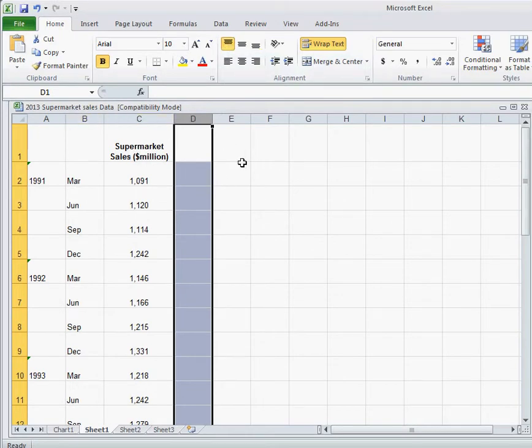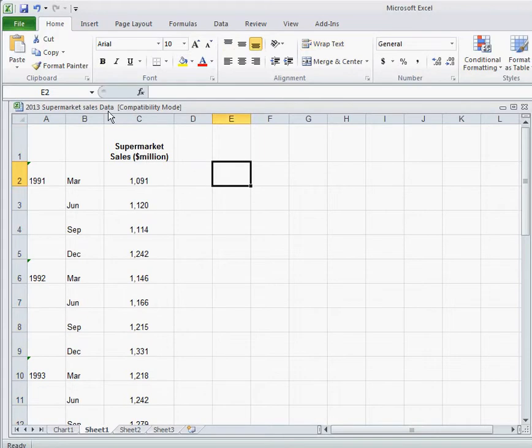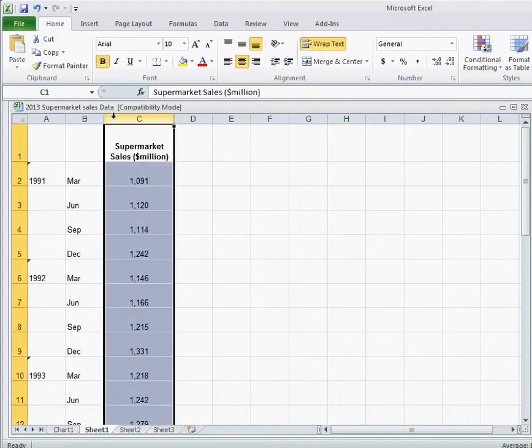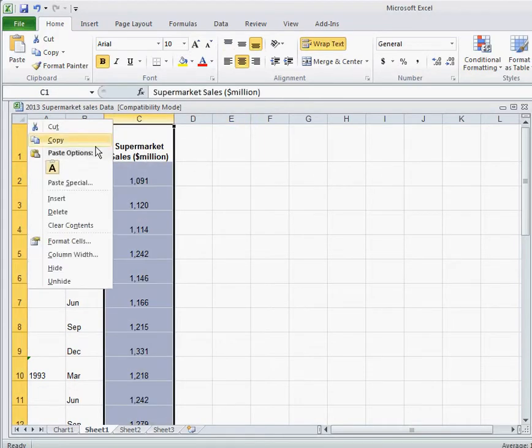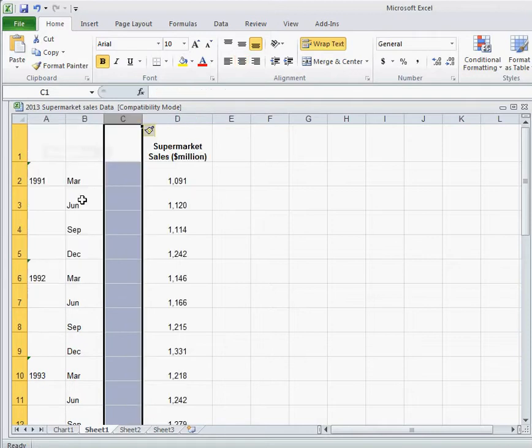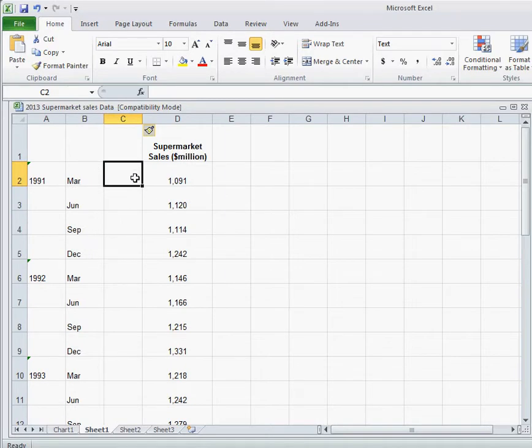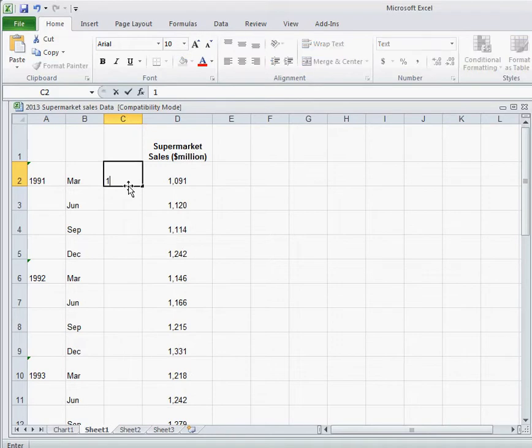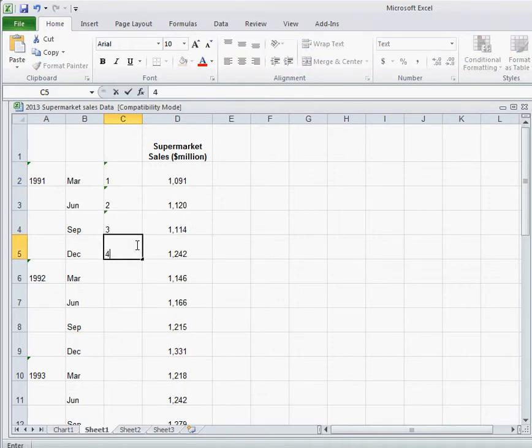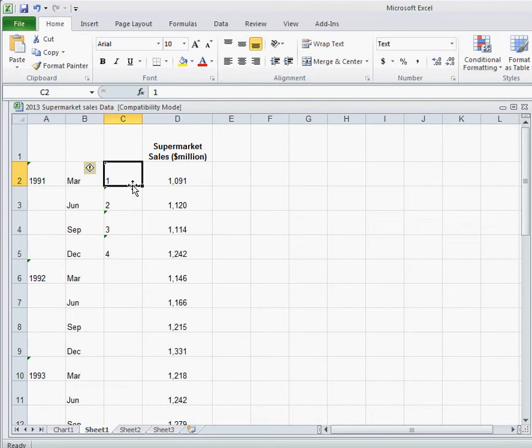And one more trick for us. We want to insert a column here. So right click there, insert, gives us a new column. Because it can be hard to use March, June, September, December, etc. to figure out which value you're actually talking about. So if we just start labeling the first few cells, like so.